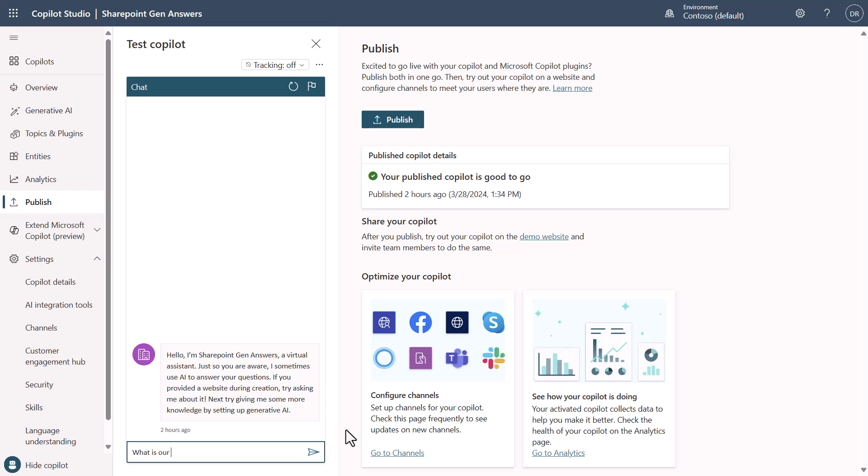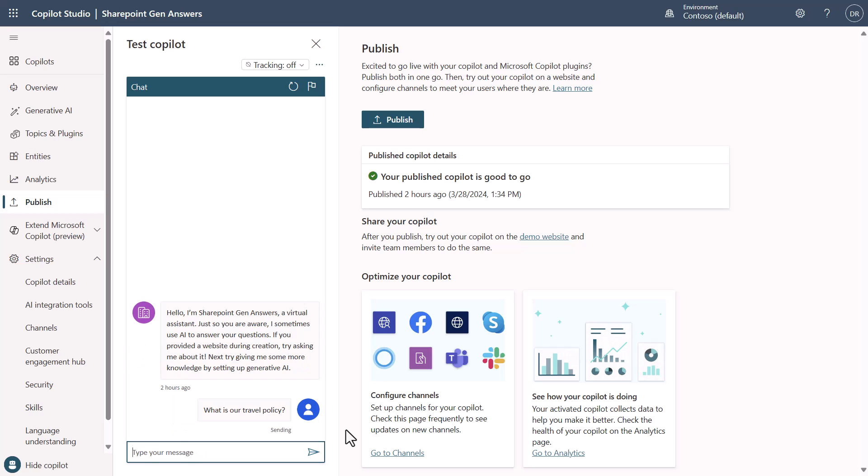Notice that after a refresh you won't have to authenticate again so we can just ask a question like what is our travel policy and you'll see that now it will actually answer the question about the travel policy.